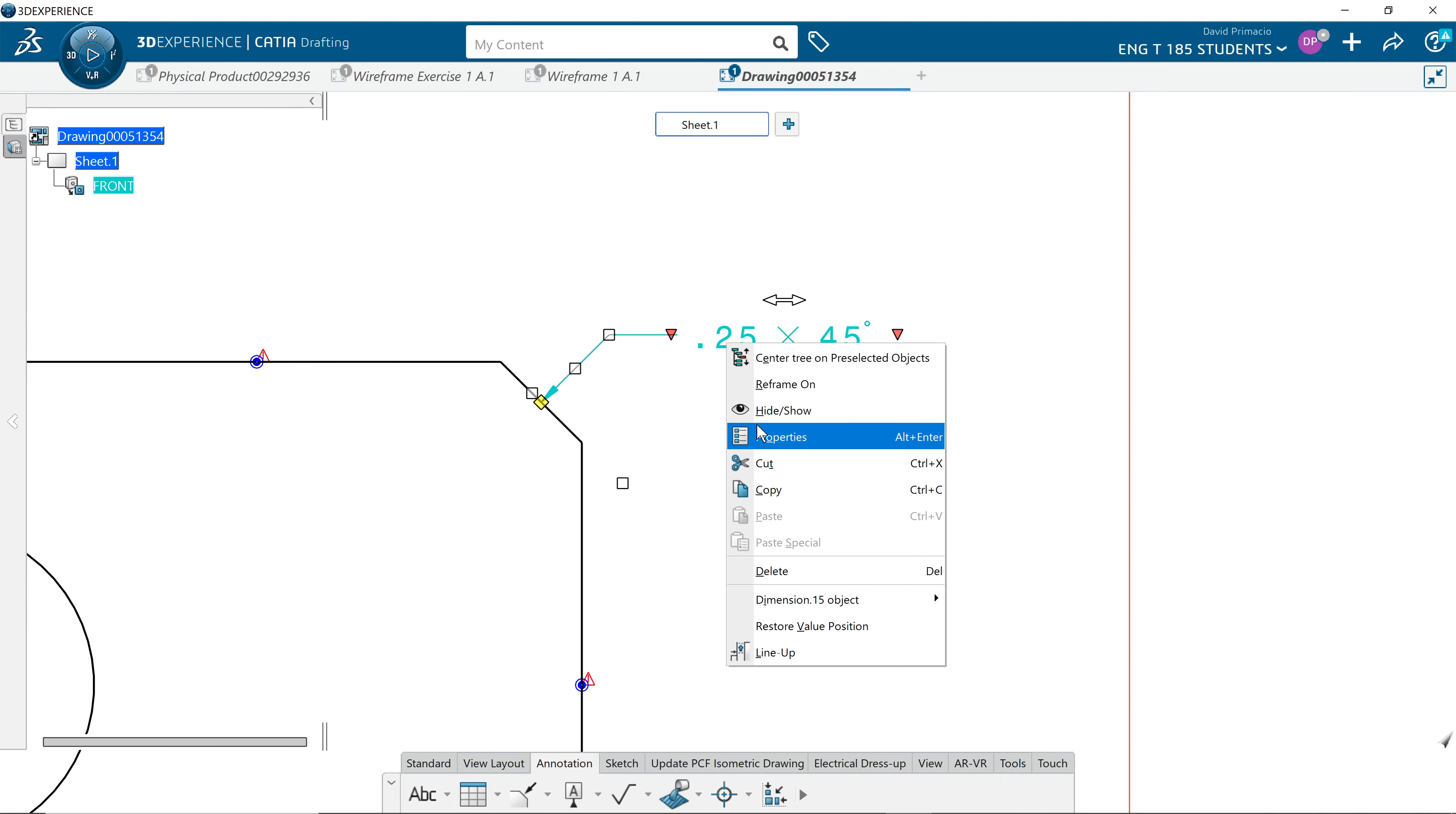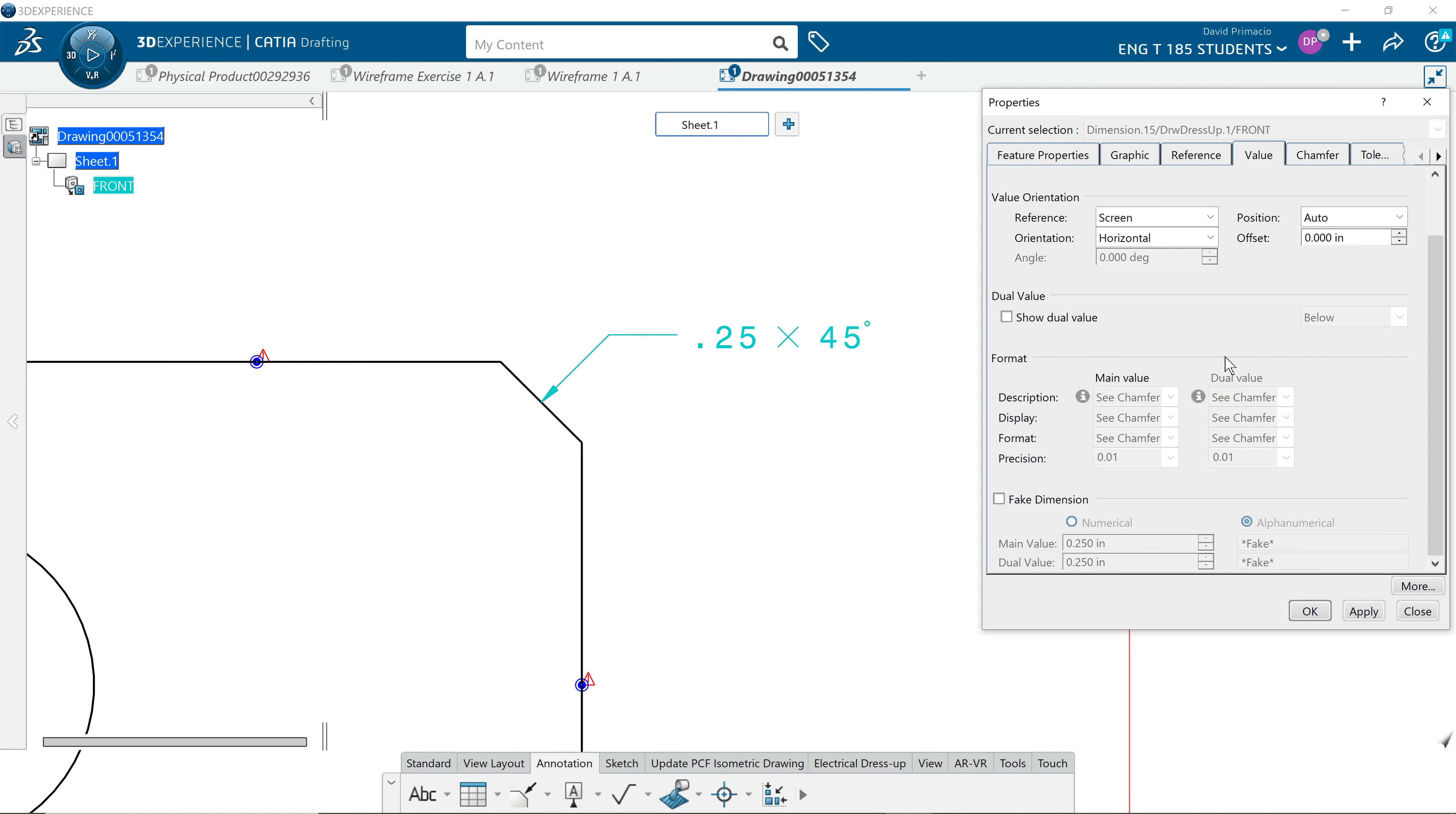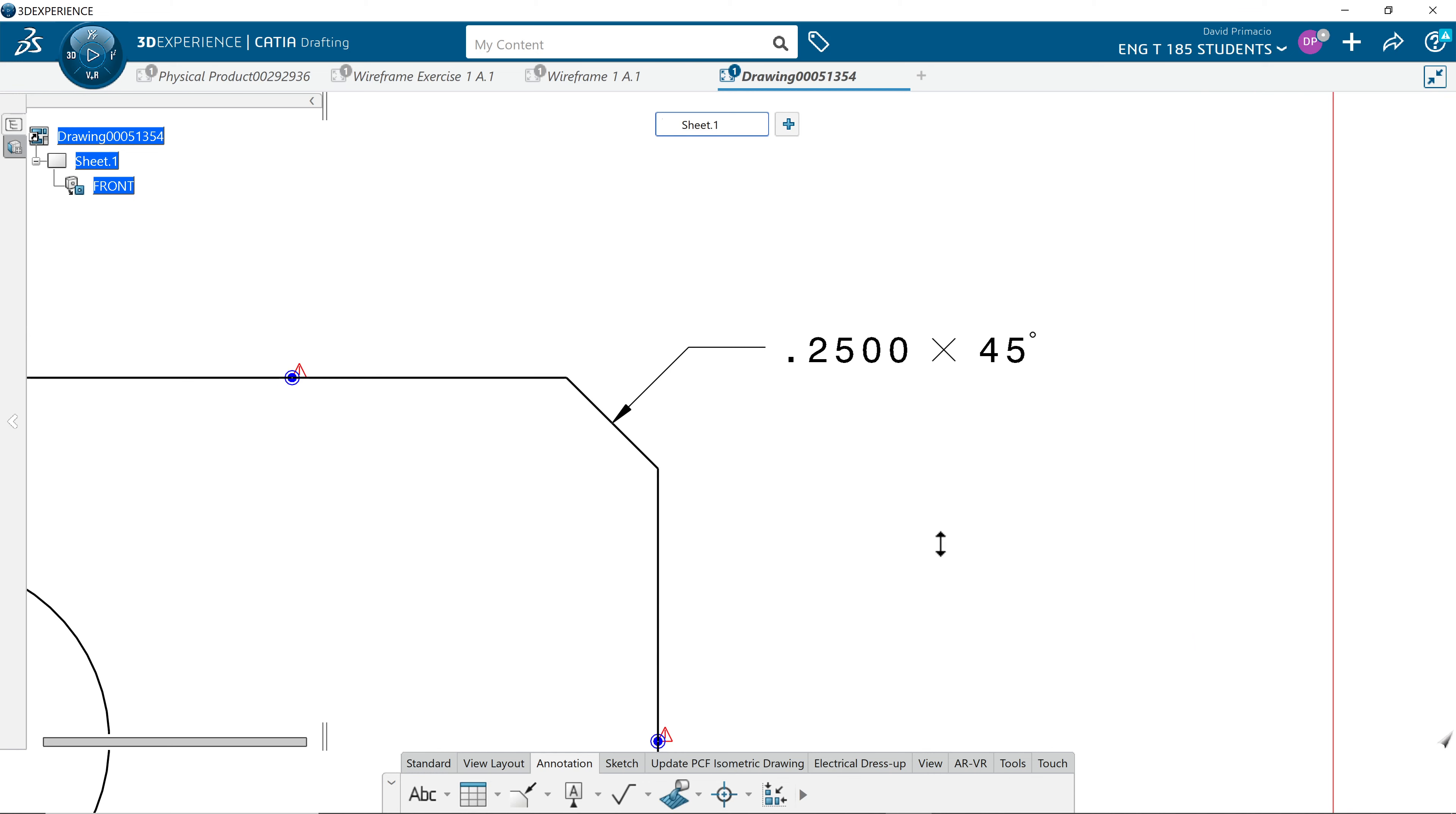Right click properties. Under the chamfer tab, I go to value. That's it. Precision should have been set to four places. Apply and OK. That's how you do a chamfer call-out.